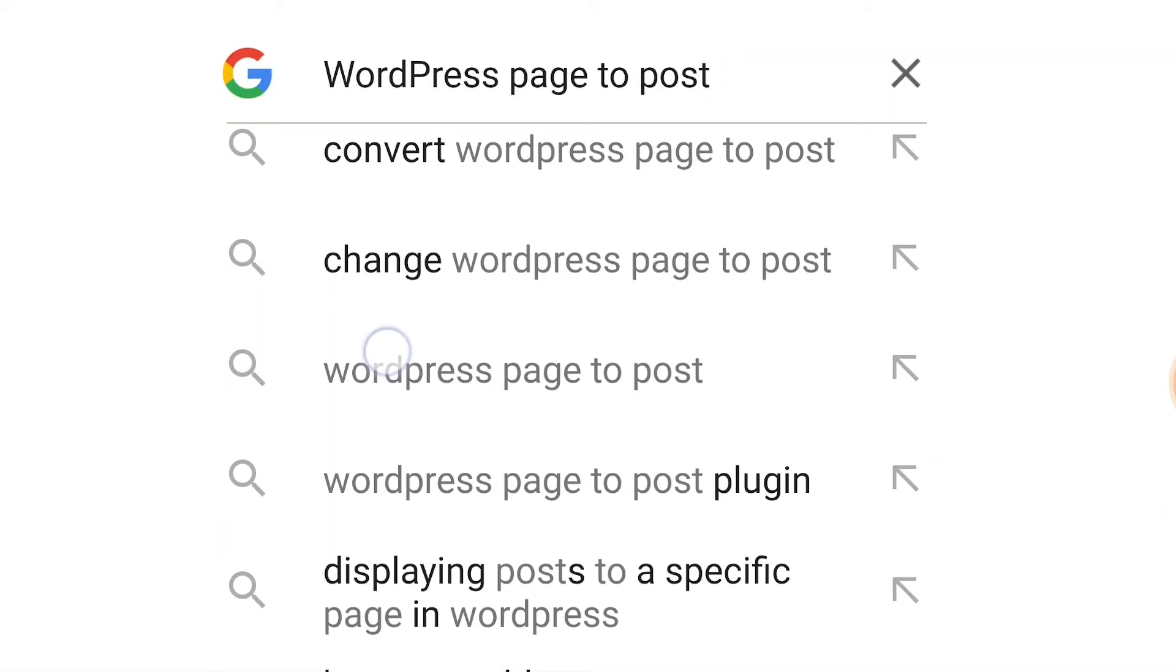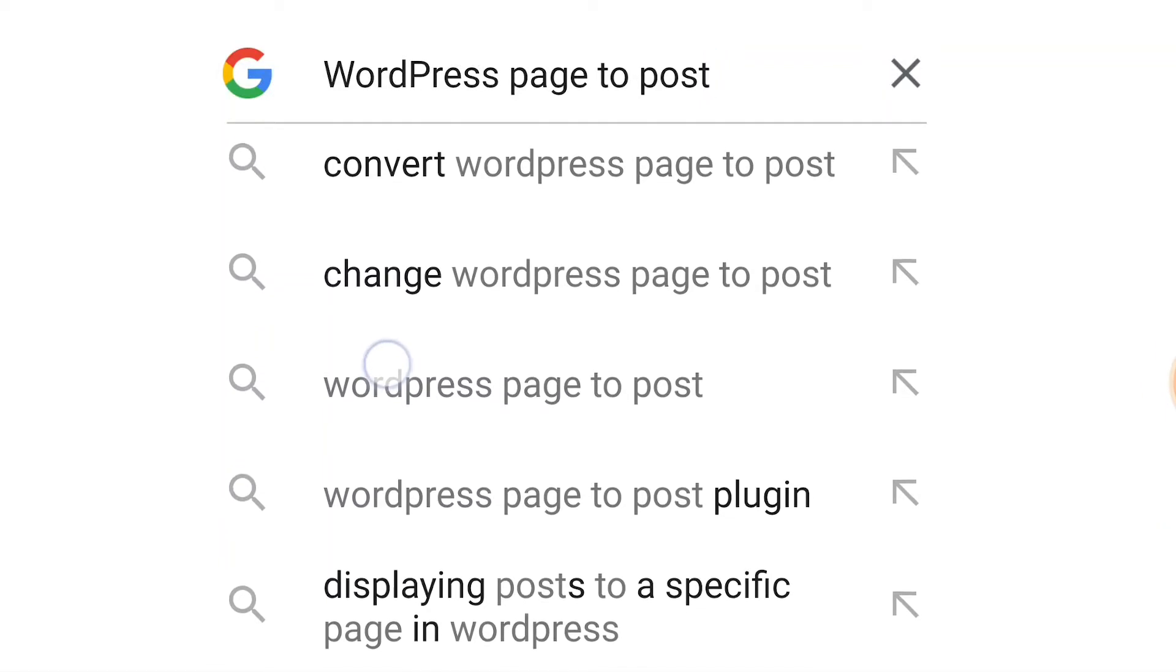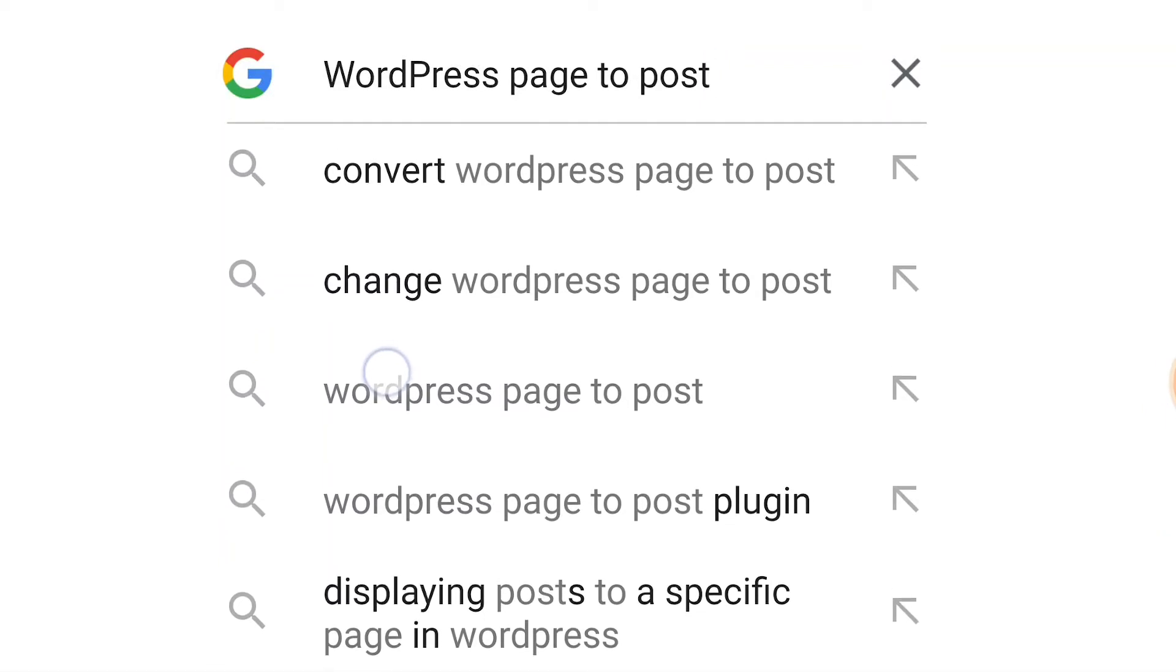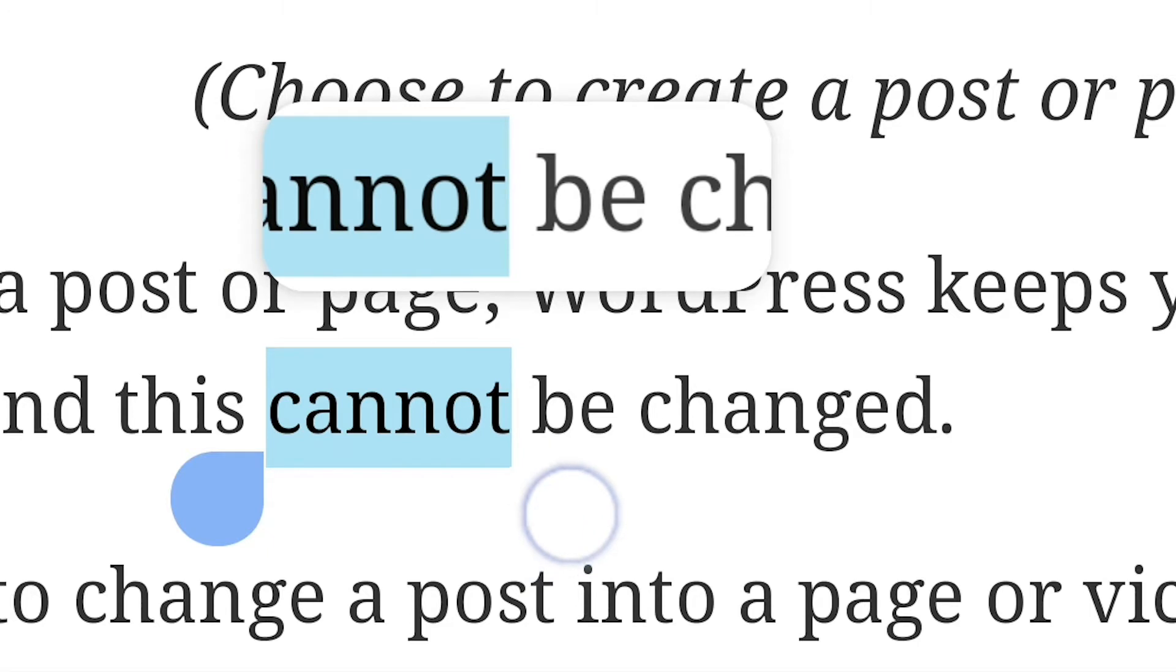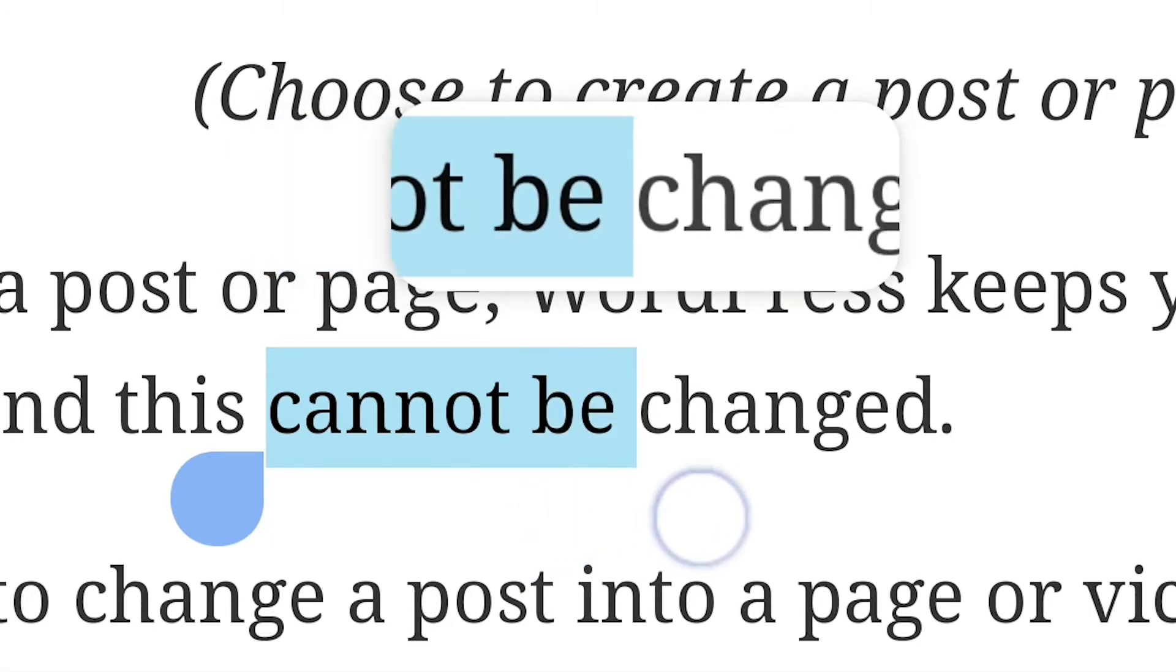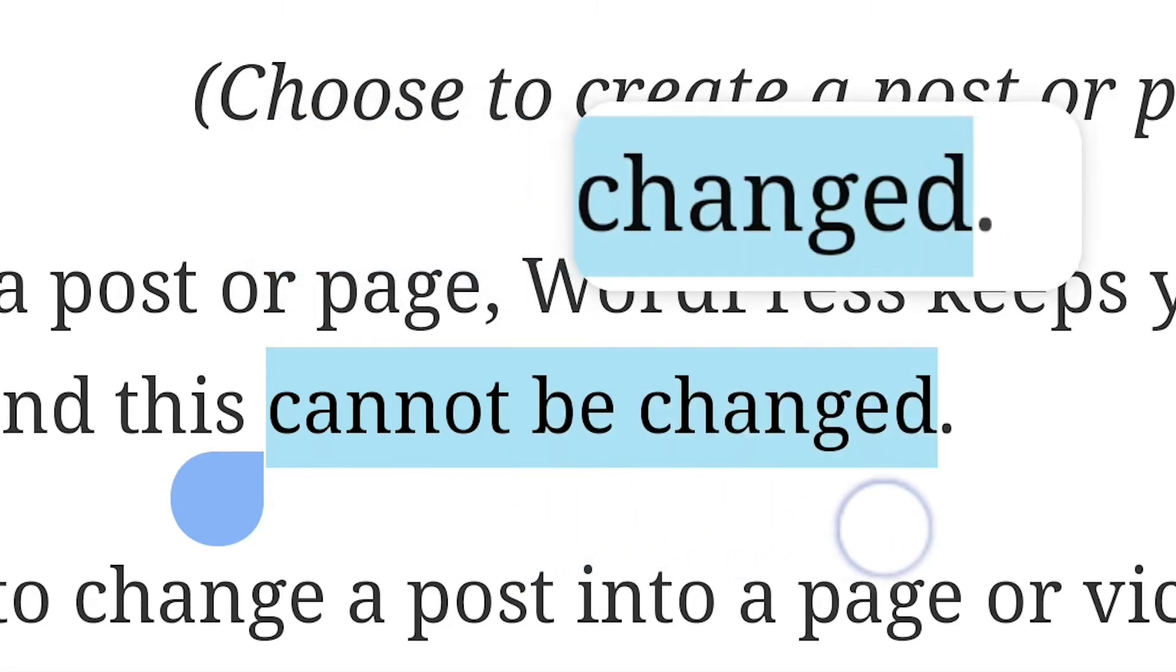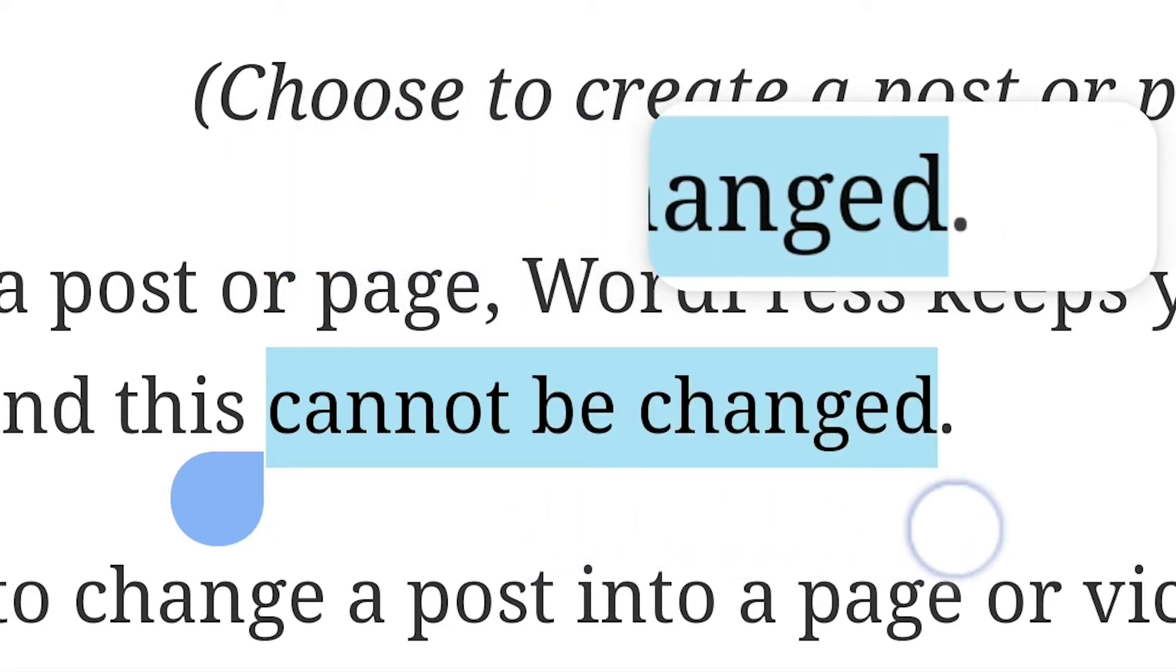How to change a WordPress page into a WordPress post. The fact is once you create a page or post, it cannot be changed.